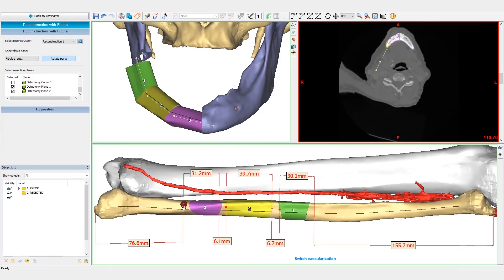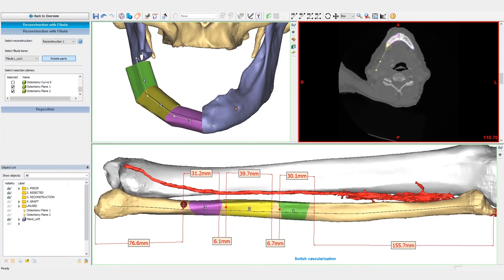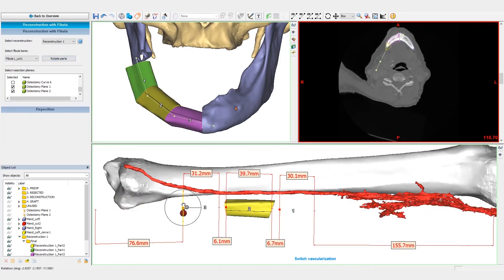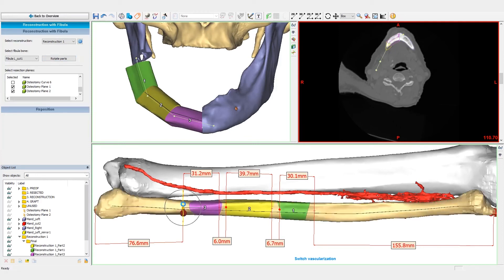Or we can also directly work on the Fibula itself, where we can translate and rotate the segments to optimize the osteotomy direction according to the tibia and the blood vessels of each patient.